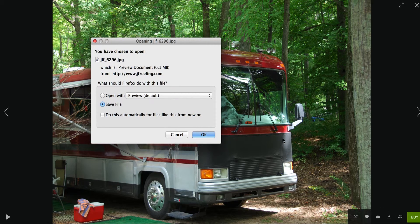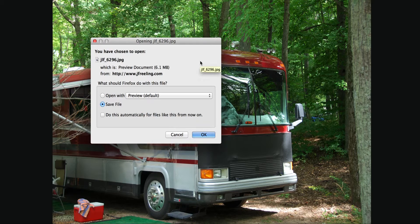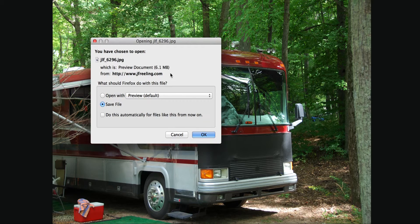Click download and you will get a window — something similar to this; this is on a Mac but you should have a similar option on any computer operating system. It says this is a 6.1 megabyte picture, which is the full original size from the camera, so you can do a lot with that.